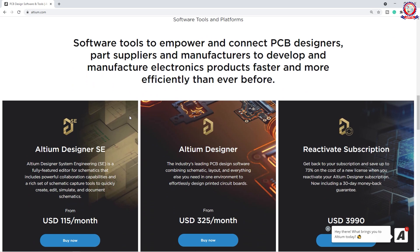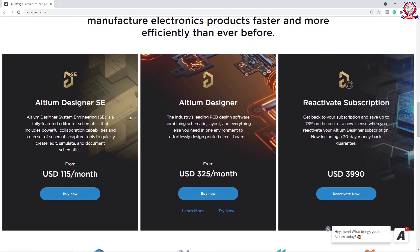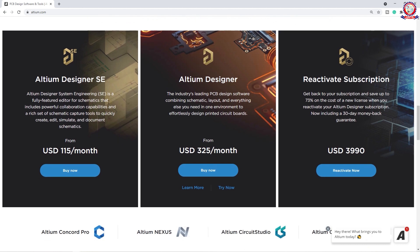Now we will see the most important companies like R&T. We will see the most important software, like Altium Designer SE, Altium Designer and Reactivate Subscription. This is the software. You can see the most important subscription rate.